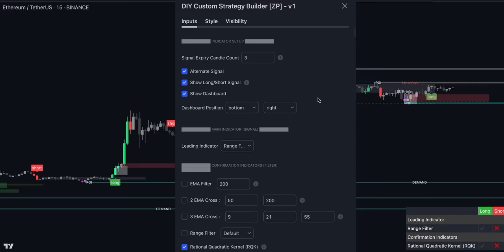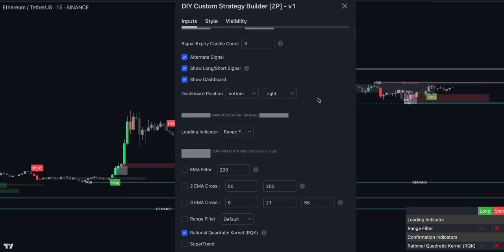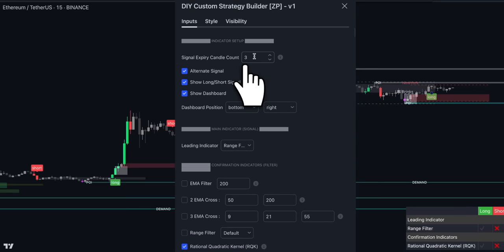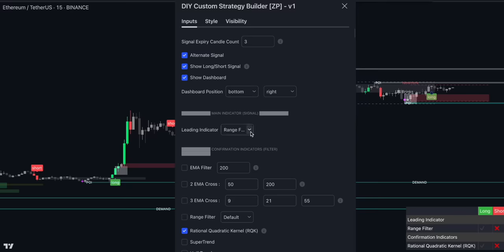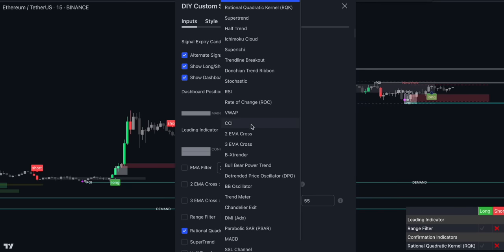Depending on the market you trade, you can select different indicator combinations. DIY Custom Strategy Builder even has an option to set a signal expiry candle count. By default, this number is set to 3, meaning that if the leading indicator generates a signal, it will wait for a maximum of 3 more candles for the rest of the confirmation indicators to catch up. If they do not respond in time, the signal will not be printed. You also have an option to choose which indicator will be your main confirmation. From this point forward, you do not need to install two or more indicators on your chart or purchase a premium TradingView plan — all the tools you need are in one place.